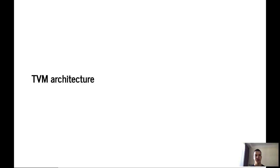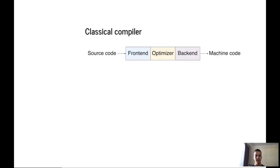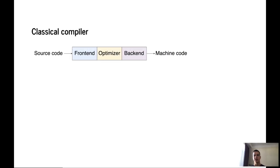Let's take a look at TVM architecture. Let's start from a classical compiler overview. It will help us to understand the idea of TVM. What is the compiler? A compiler is a software technology that takes programs written by humans and turns them into something that computers can understand.